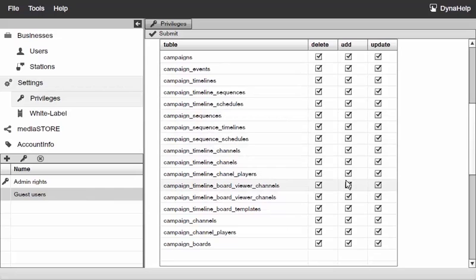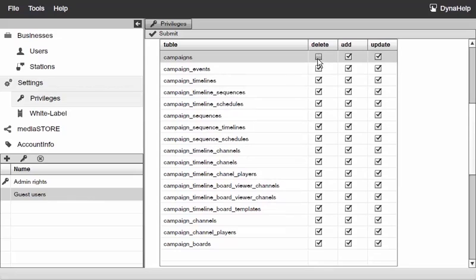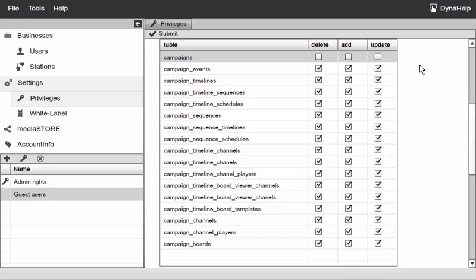We have three columns here: delete, add new, and update. If I take off the delete, this particular user that's part of the guest users will not be able to delete any campaigns. If I take off the add new he will not be able to add new campaigns, and if I take off the update he will not be able to update any changes to the campaign.